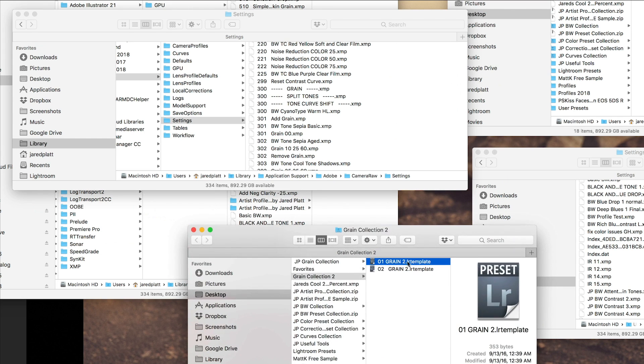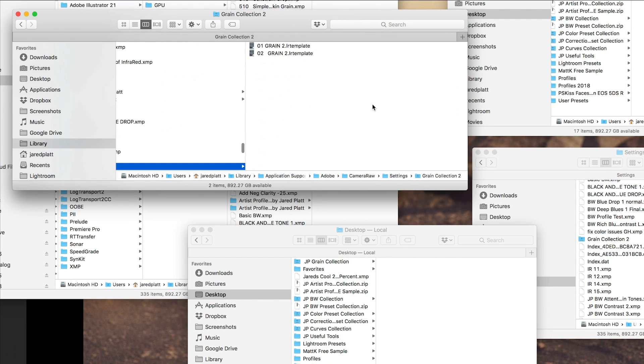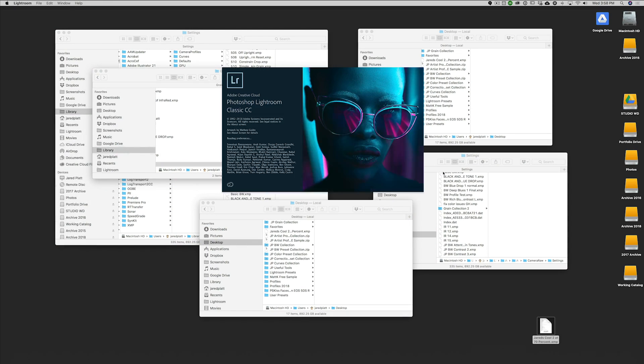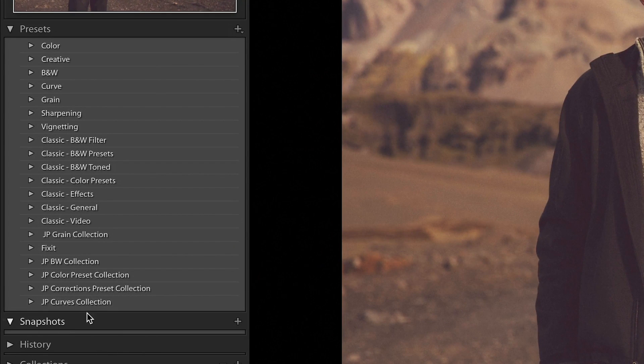Let me show you what happens if you take old Lightroom presets and just drag them into this location — which is how we used to do it. I'll grab the Grain Collection templates and put those presets into the Settings folder. If I quit Lightroom and restart, I should see those presets in the user preset area on the left-hand side — but they're not there. They just don't exist, because they were the old style of presets made prior to April 2018.